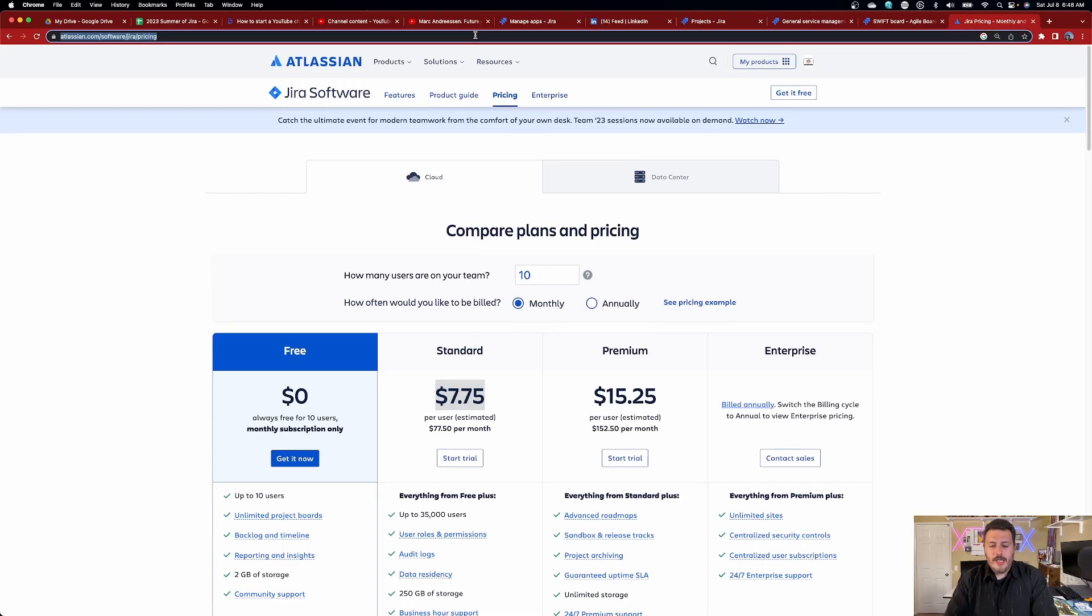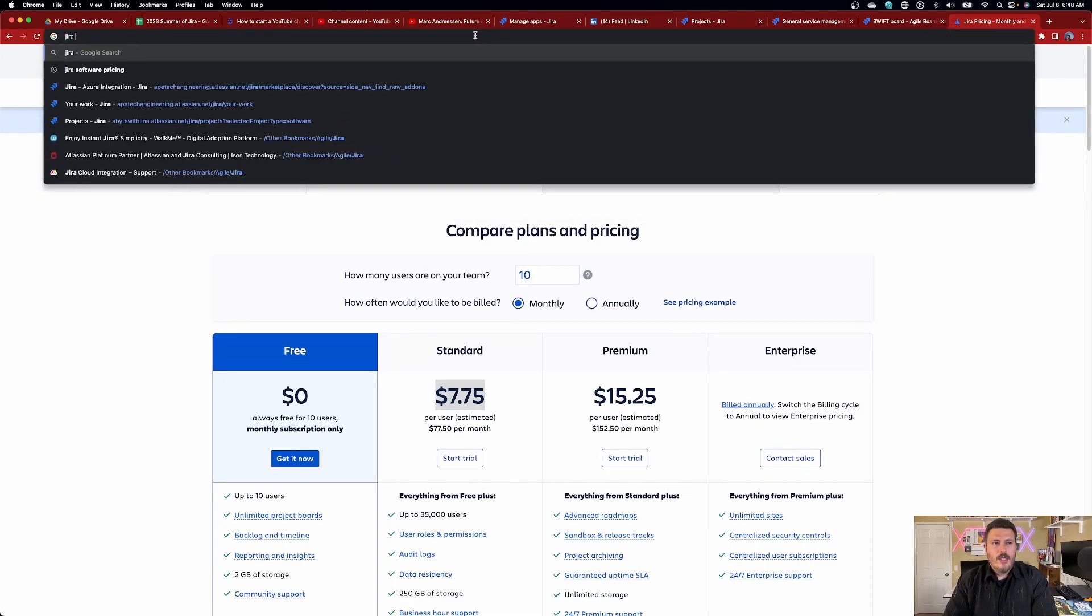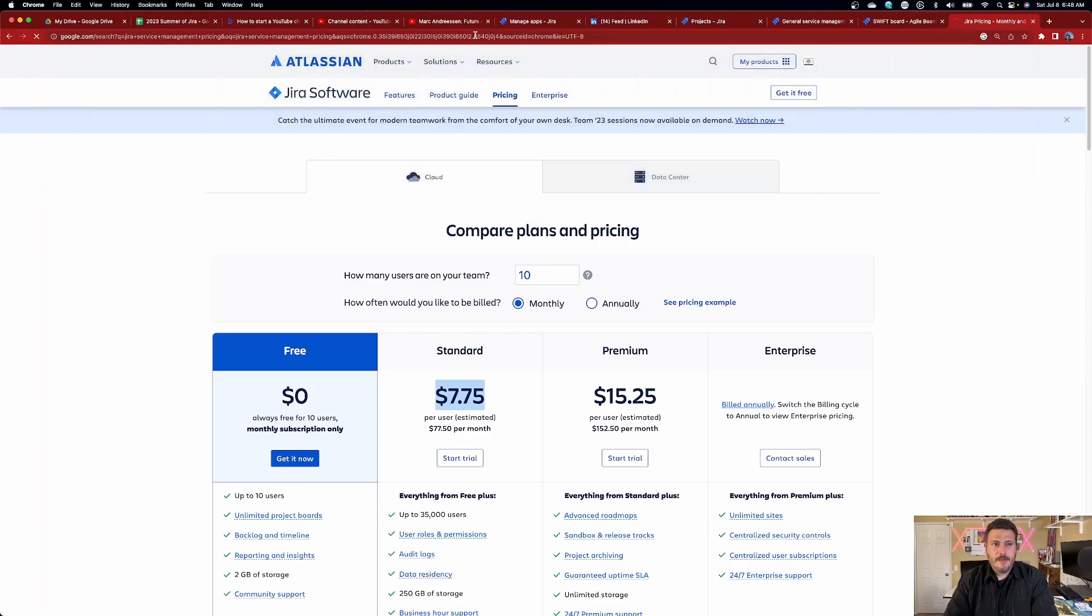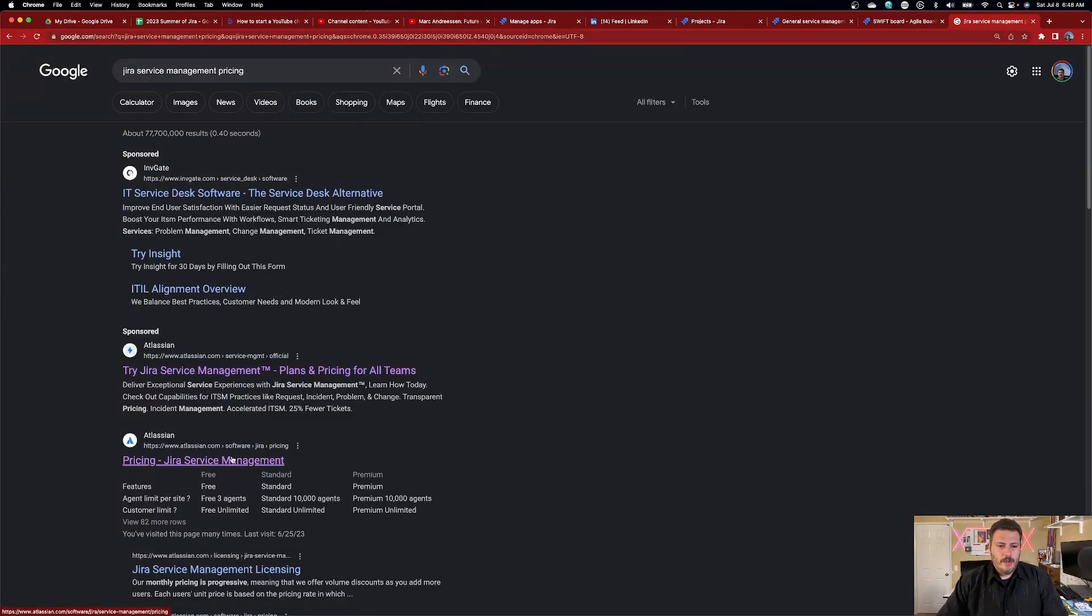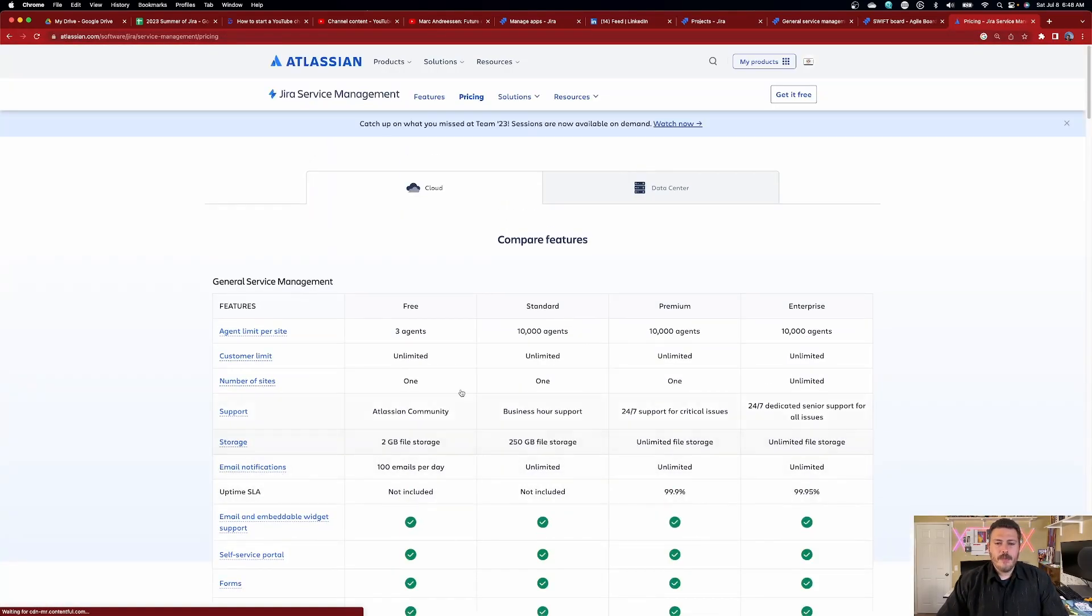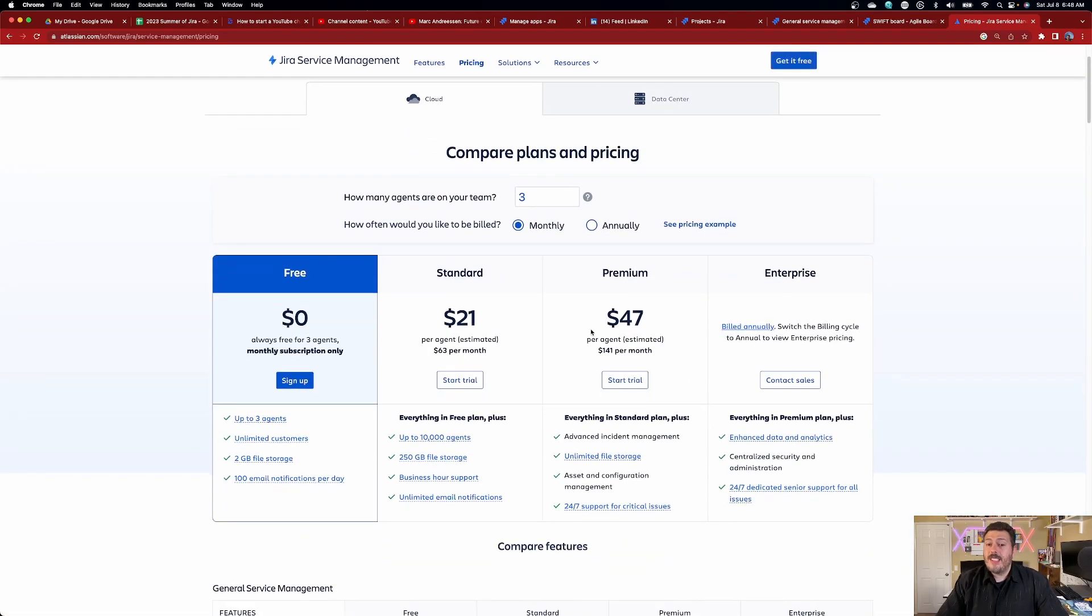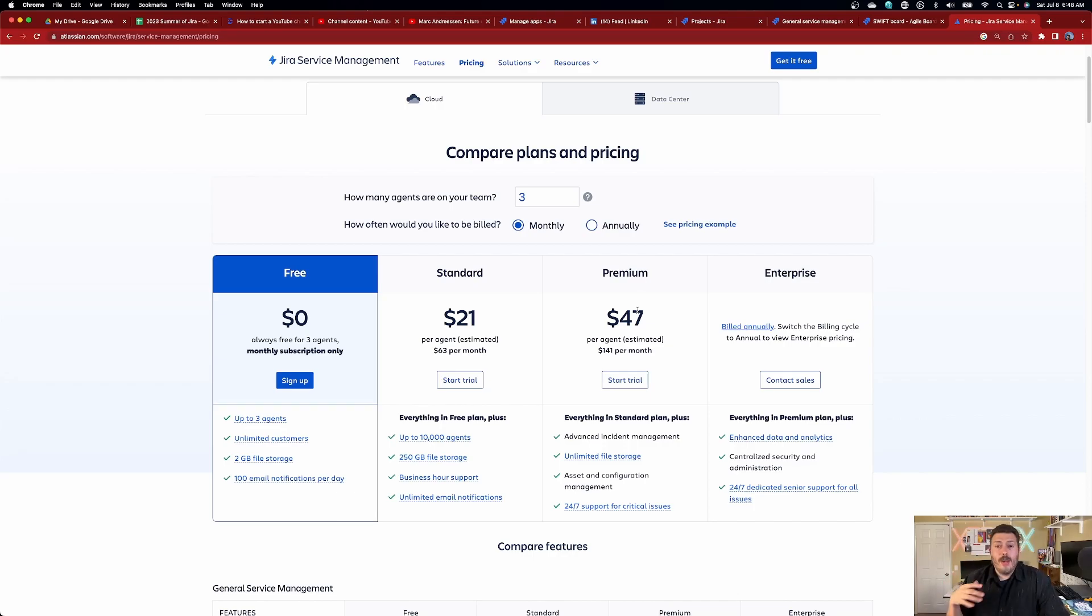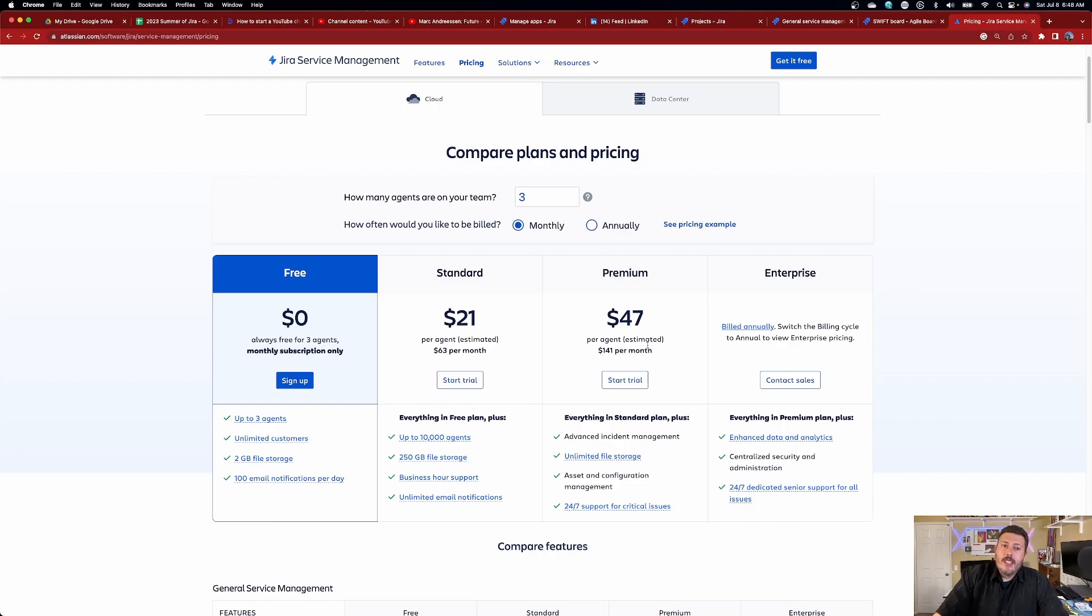Now contrast that with Jira service management pricing. And when we go click on this one, you'll notice that the price is significantly more. So just to get started, we're looking at $21.47 for all the bells and whistles. Now I've already done a video where I compare all the pricing. So I'm not going to be giving you a deeper look into JSM pricing. You're going to want to check out that video if you do. But just notice that there is a significant price difference between Jira software and Jira service management.